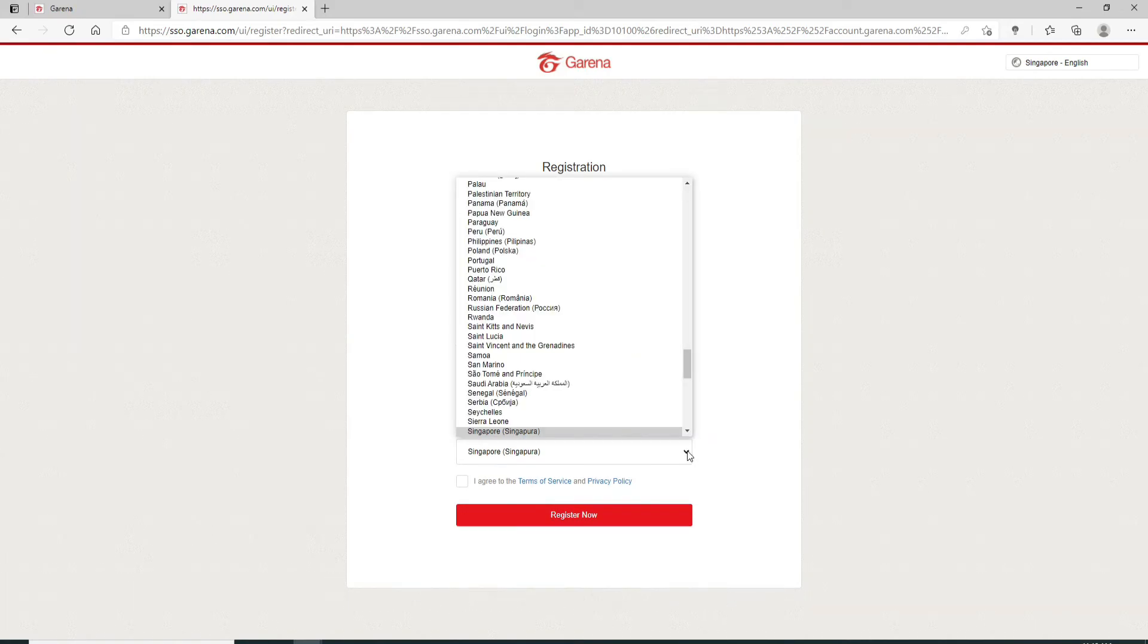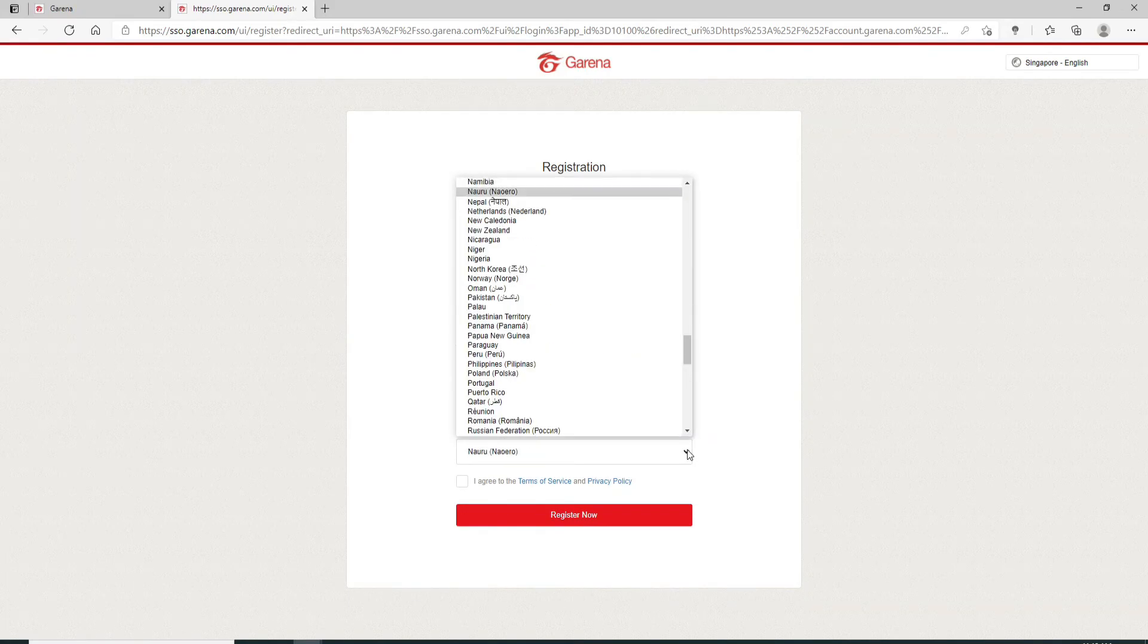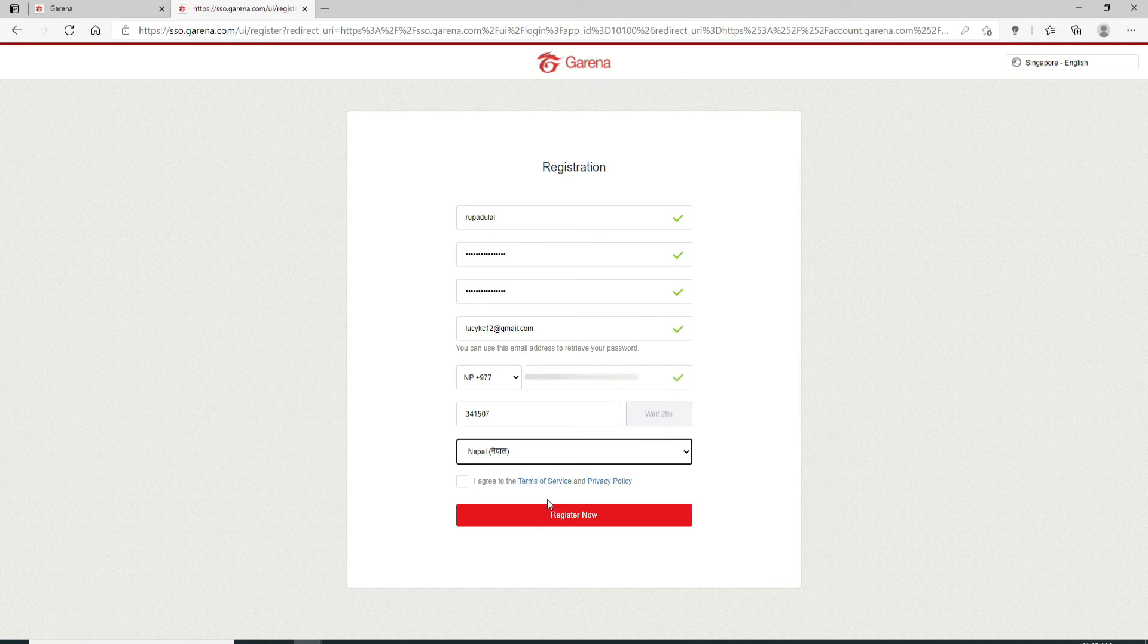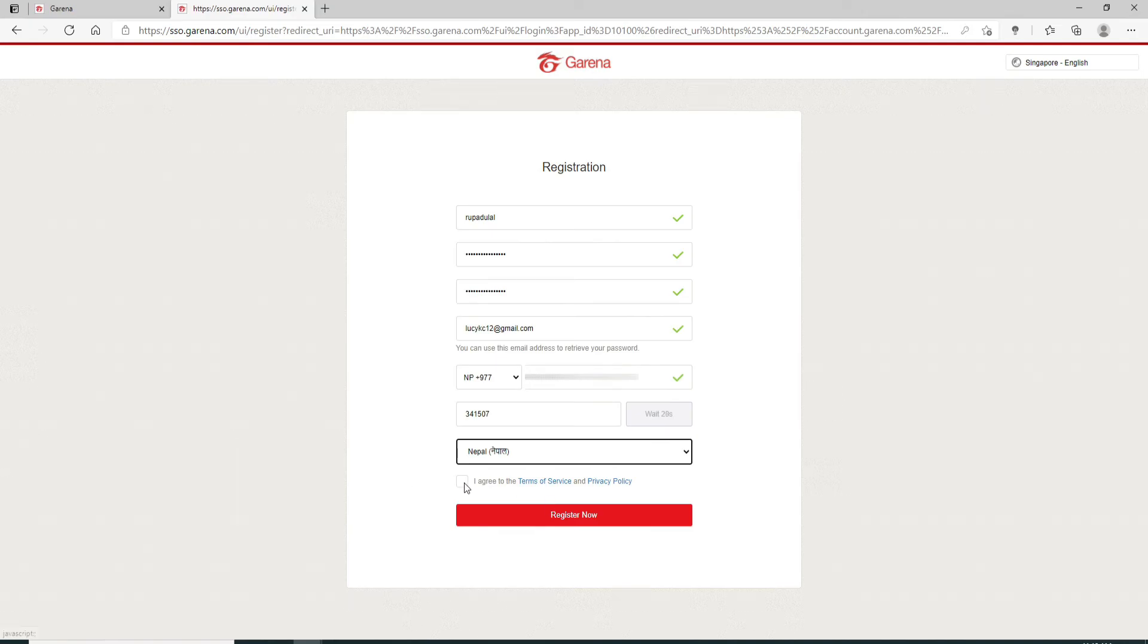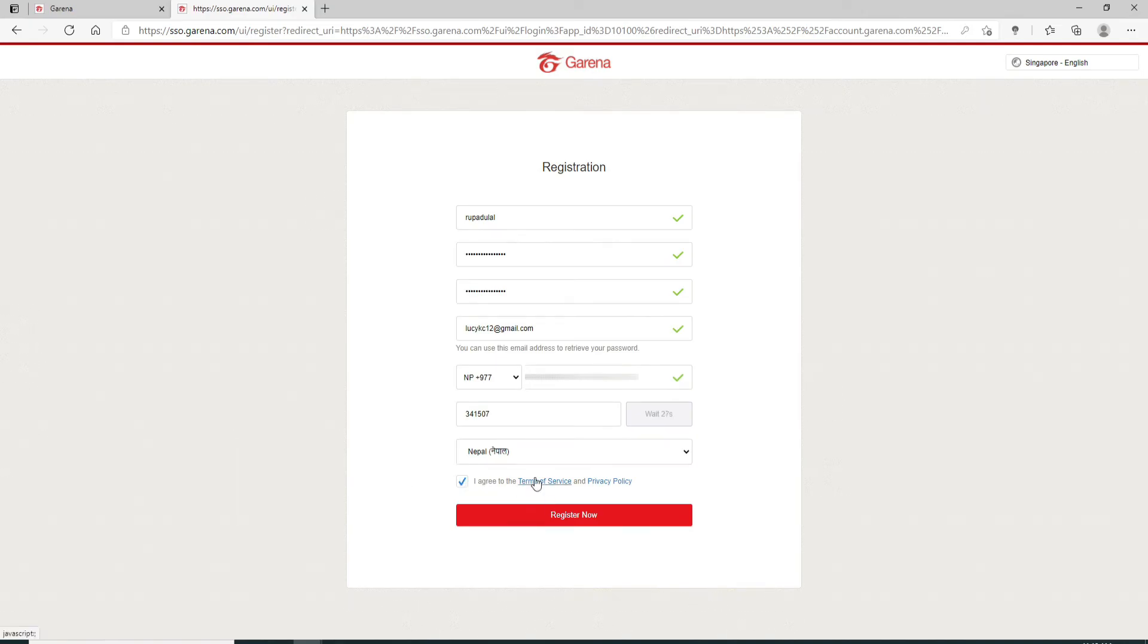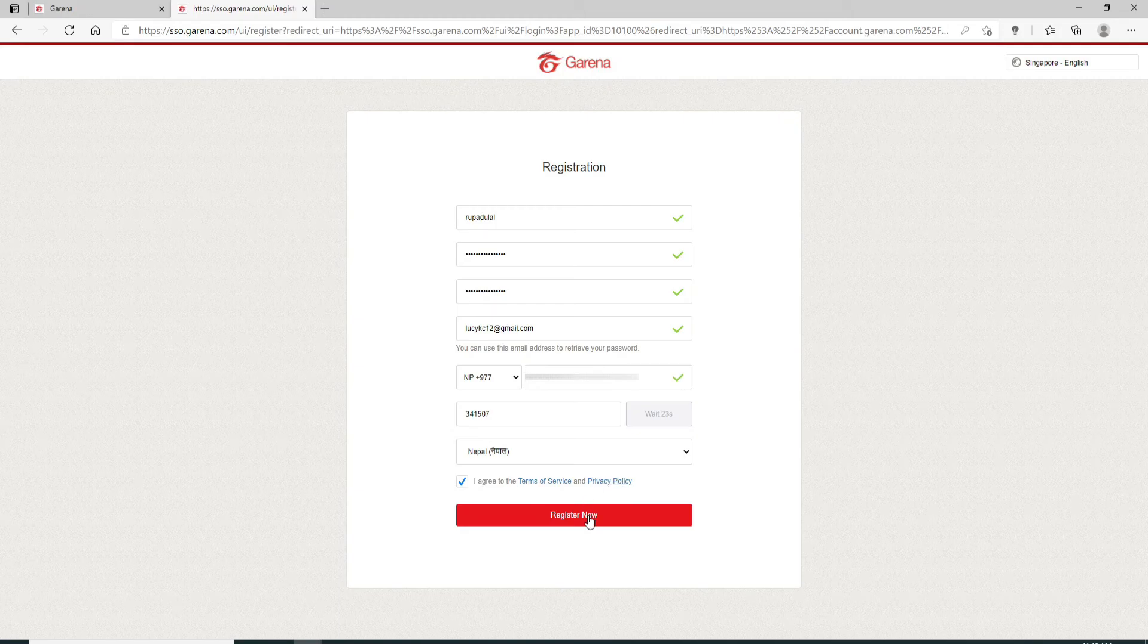Now, move on to the next field and choose your country from the list. After you do that, click on I agree to the terms of service and privacy policy and finally click on register now.